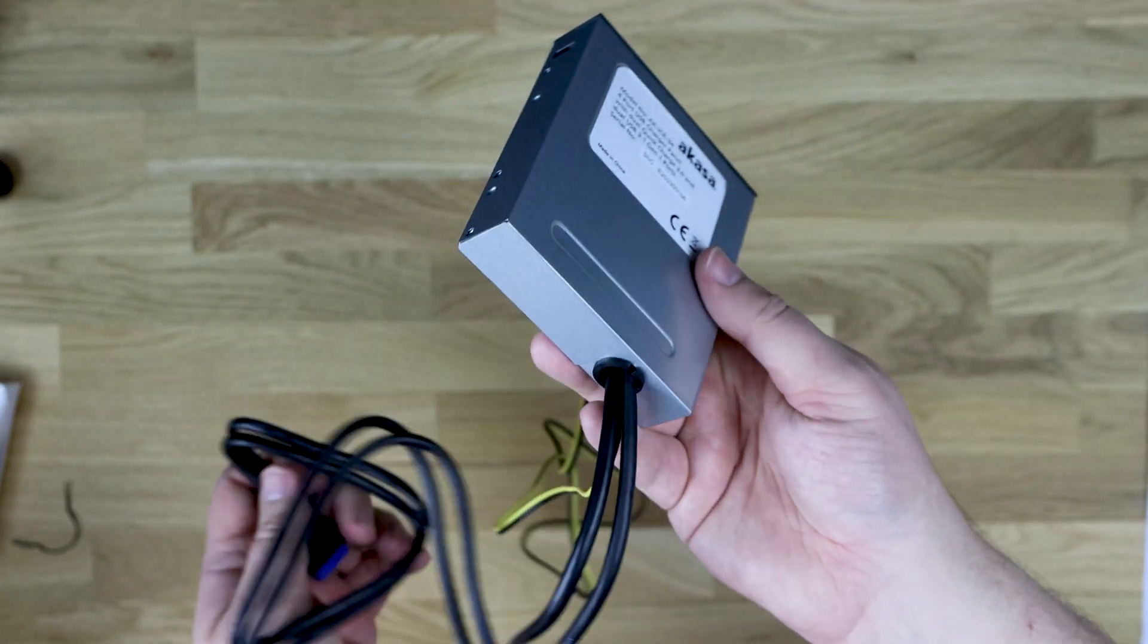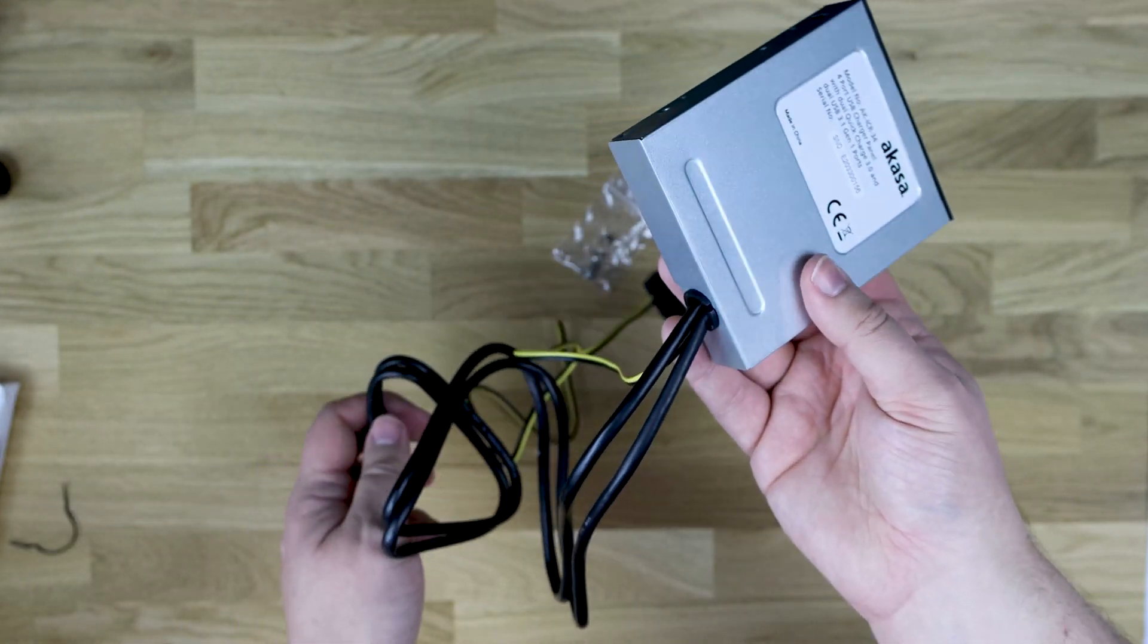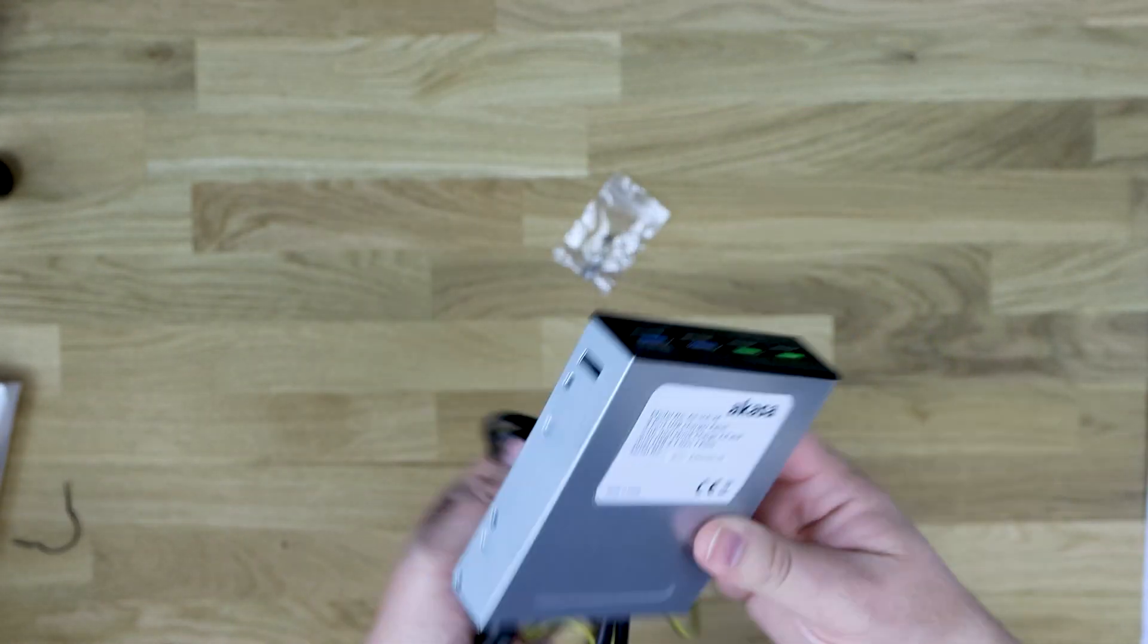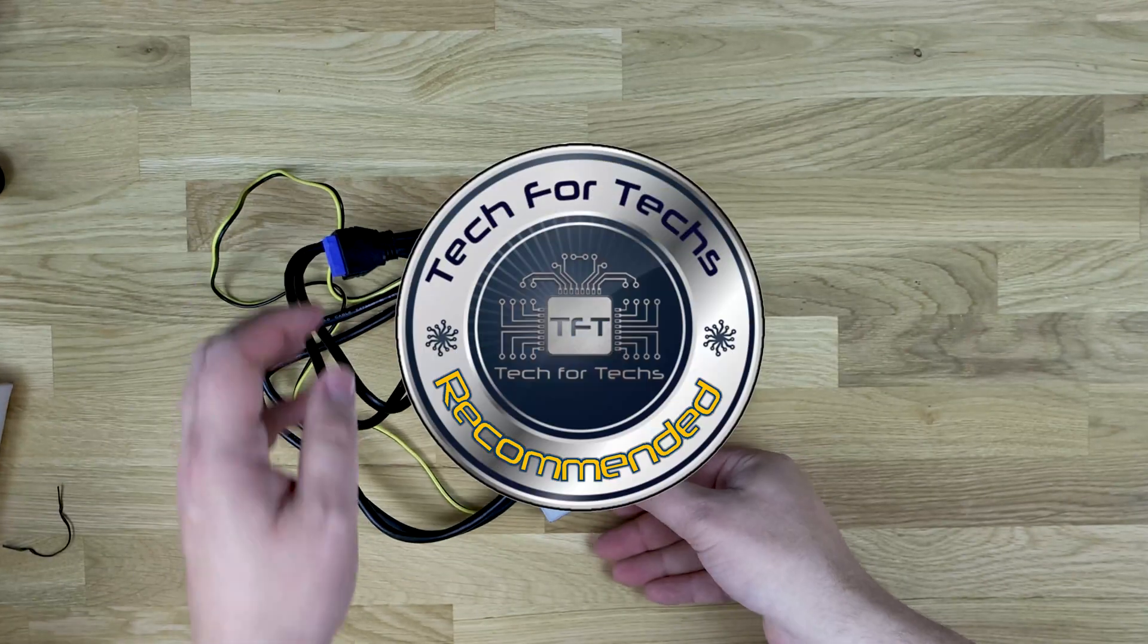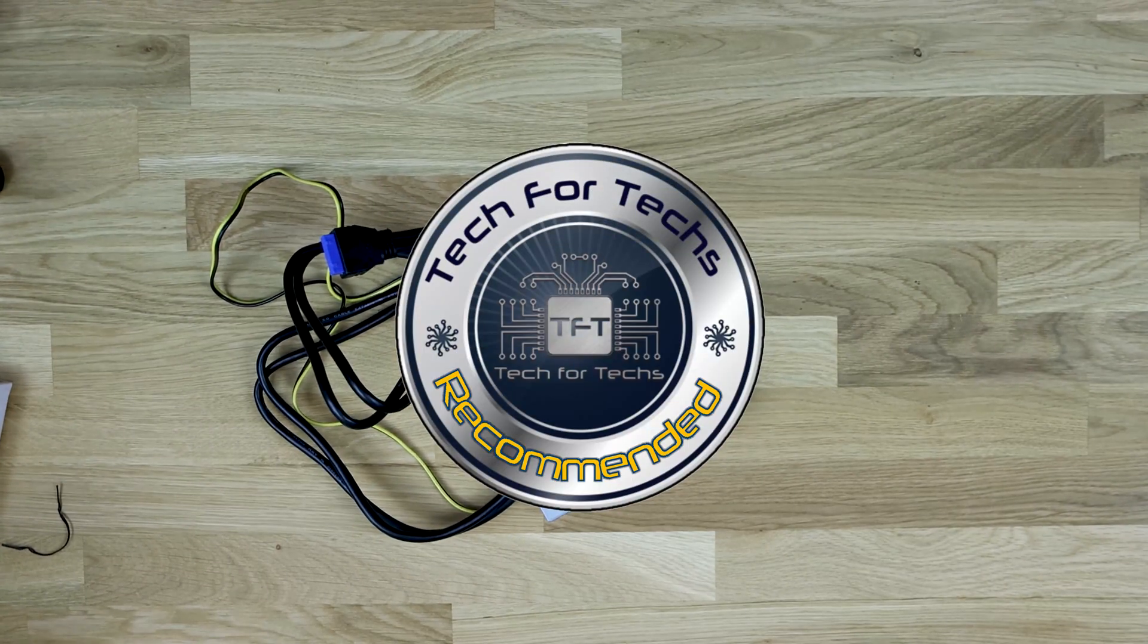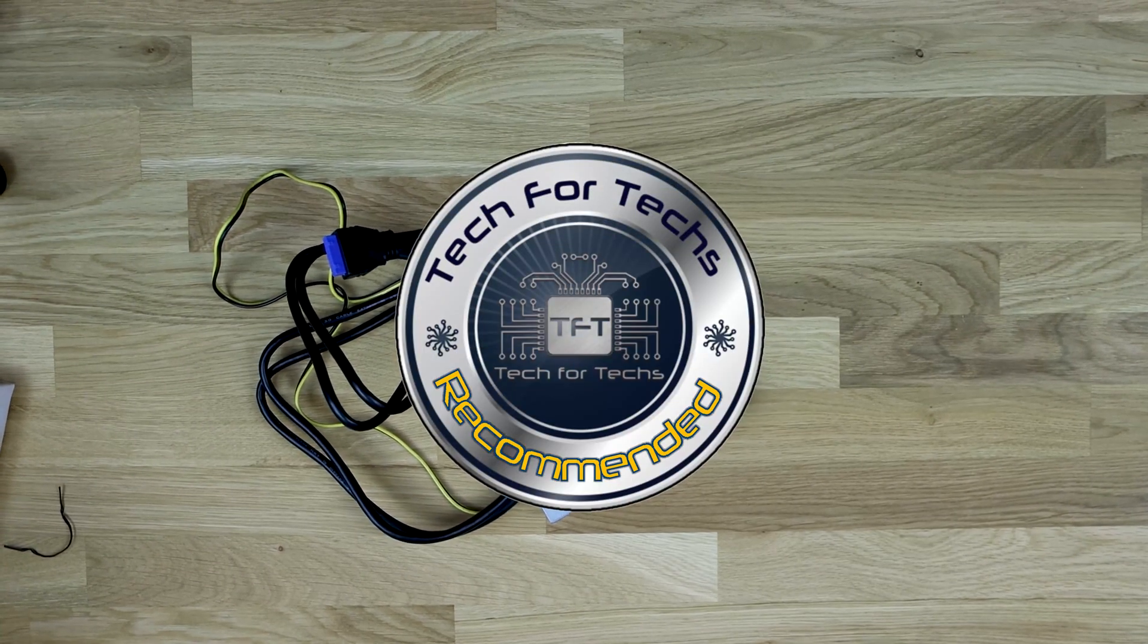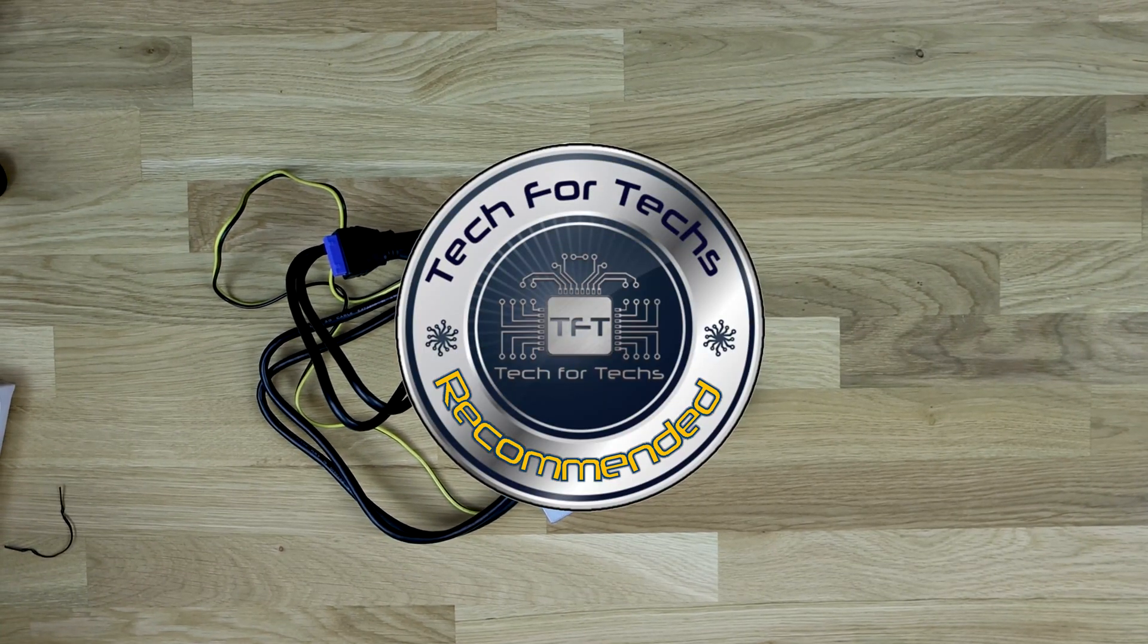But otherwise, that's pretty much it. There's not much else to see. You just push it in your machine, plug it in and away you go. We'll show you some pictures of what it looks like.